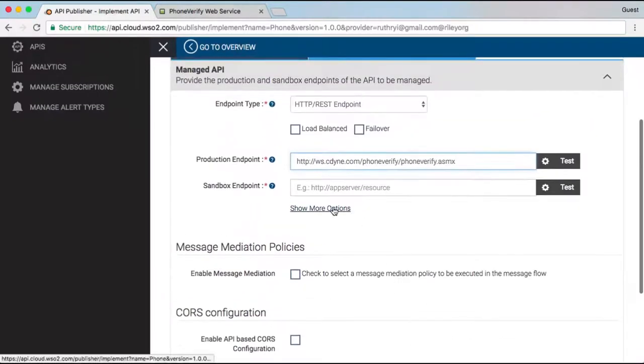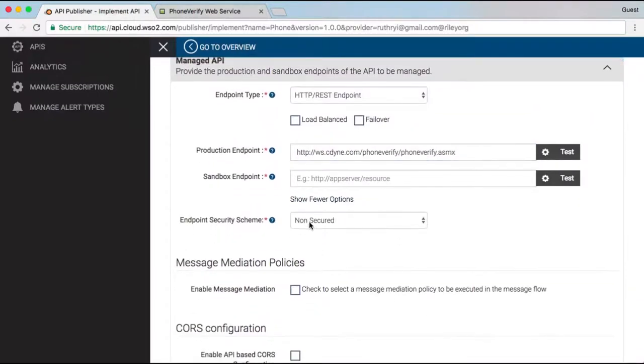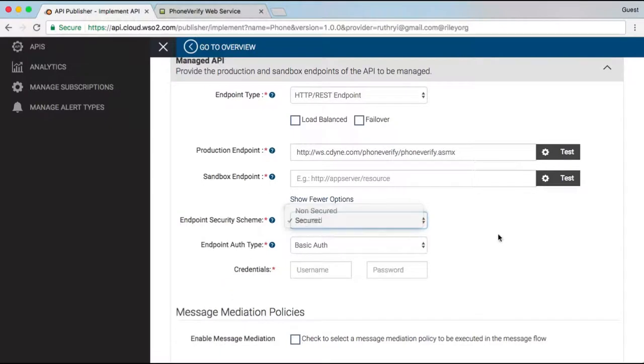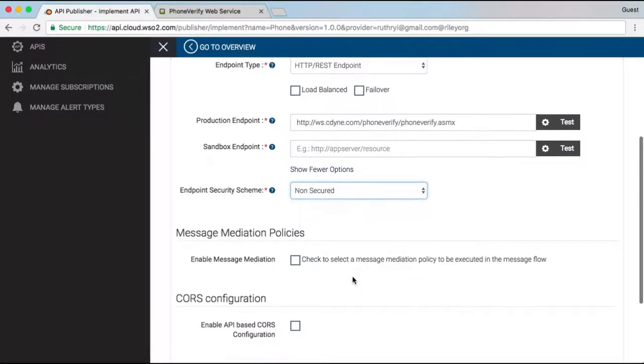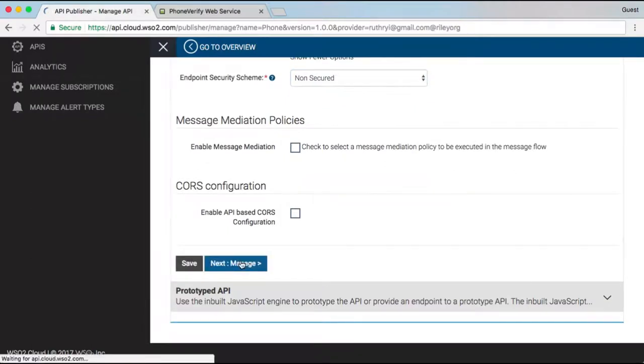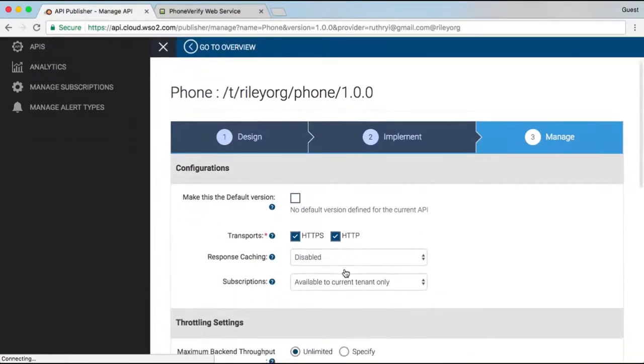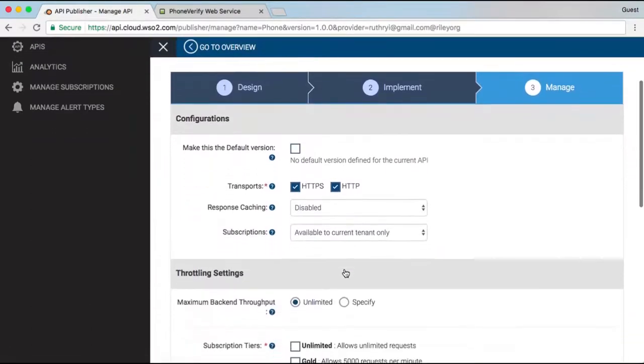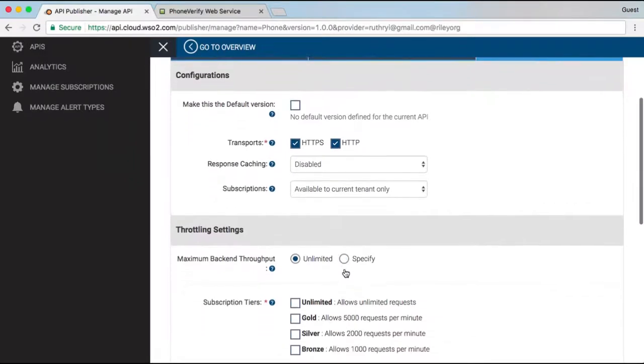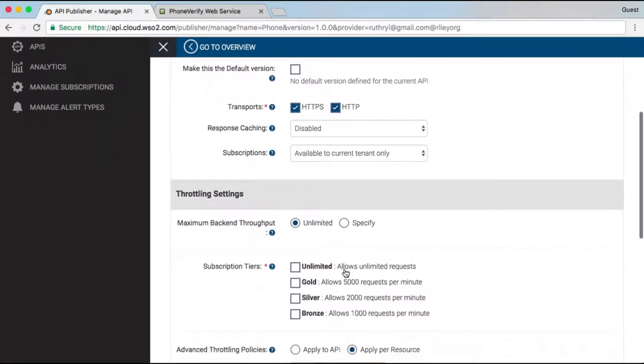There are various advanced options I can specify here. For example, I can provide the username and password for the back-end web service if required. I can also optionally make this API the default version to be invoked when no version is specified.